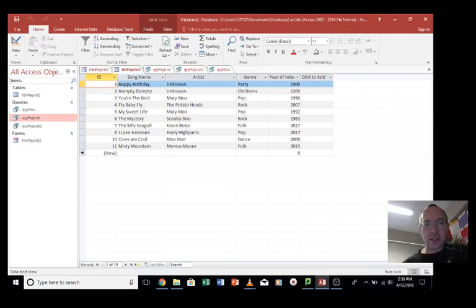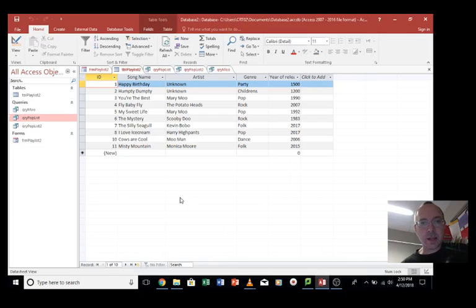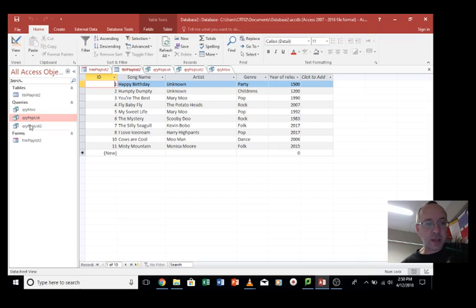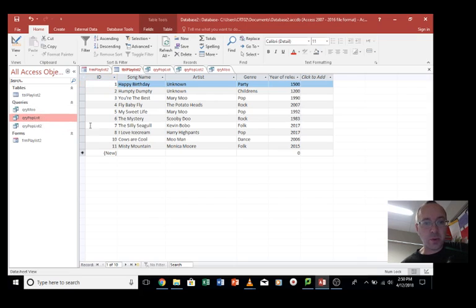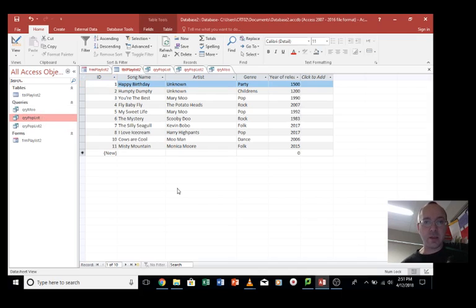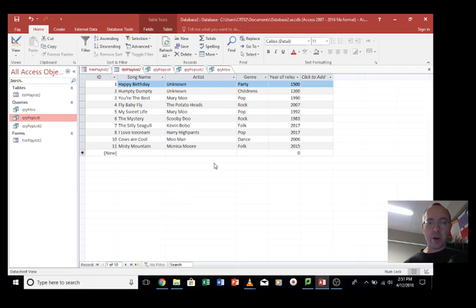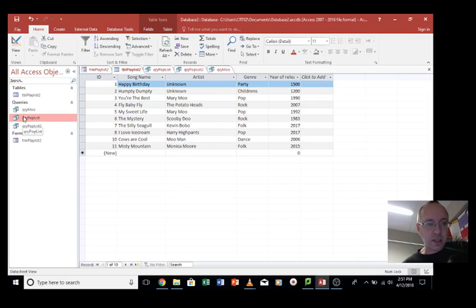Hi guys, Michael here. This is a video showing you how to create a report for a query in your database. A report might be some sort of printout list that you might want to use to give to someone, or it might be a PDF or something like that. Let's have a look at an example.